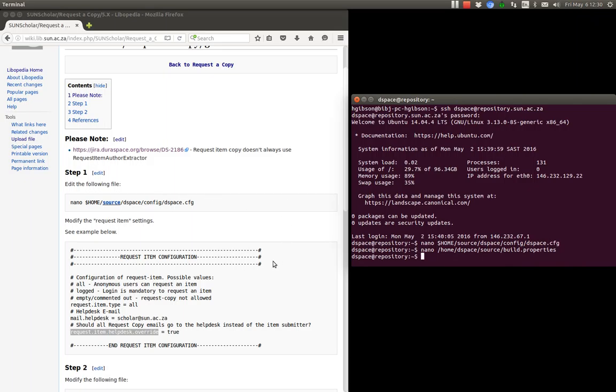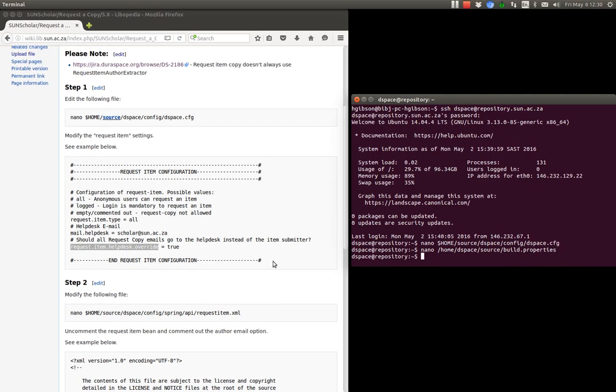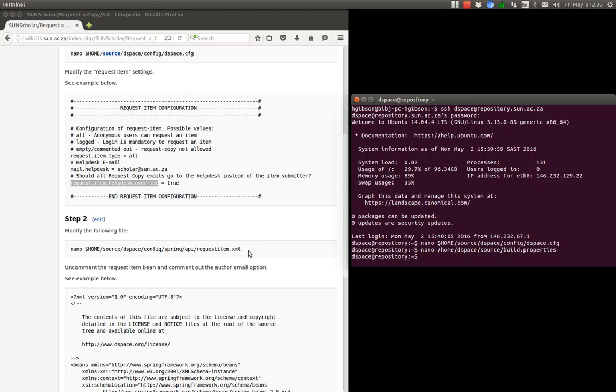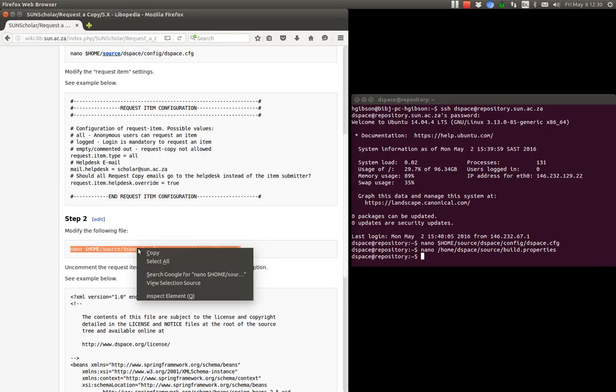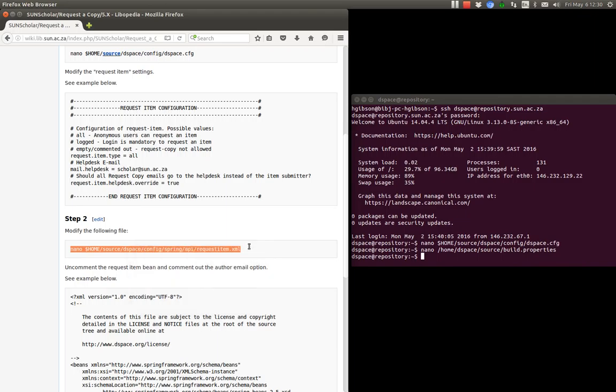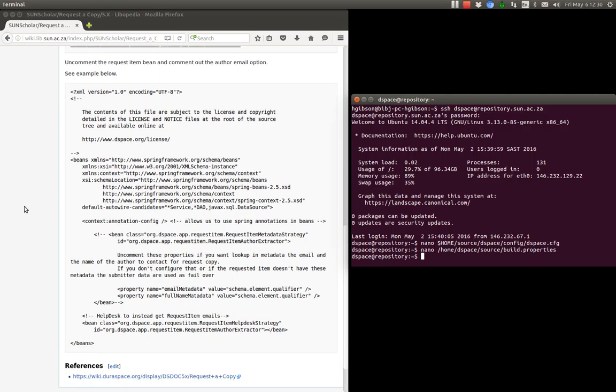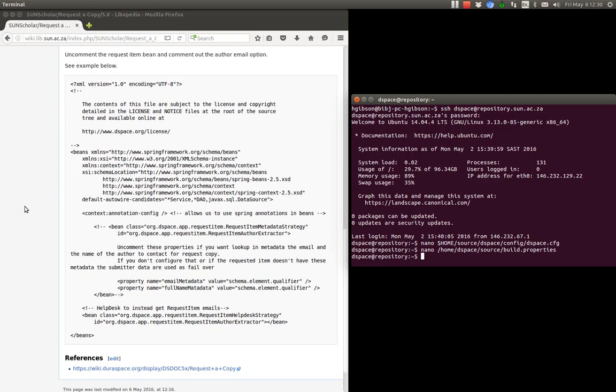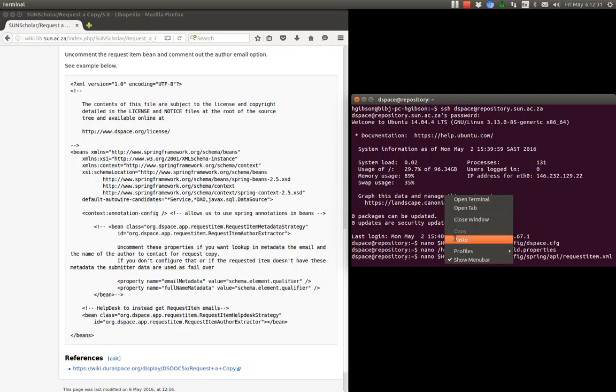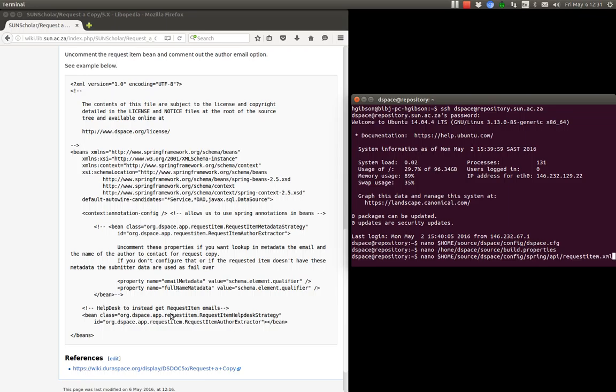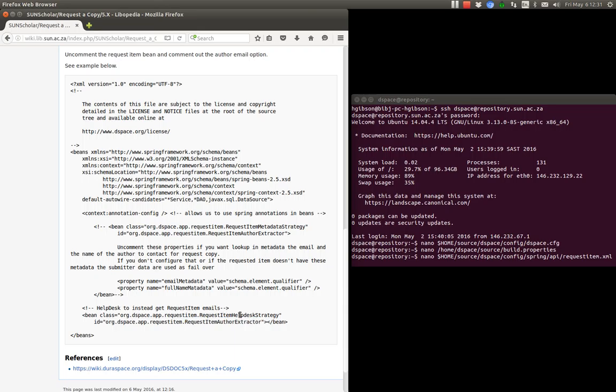So then the next step is to make sure that DSpace sends its emails to the help desk. And that is to disable the request item auto extractor and enable the request item auto extractor help desk strategy.